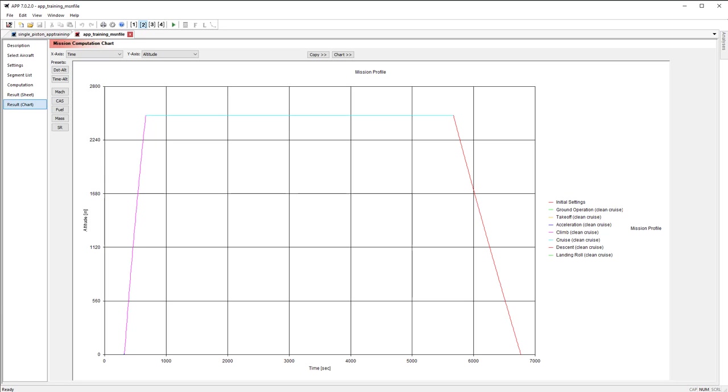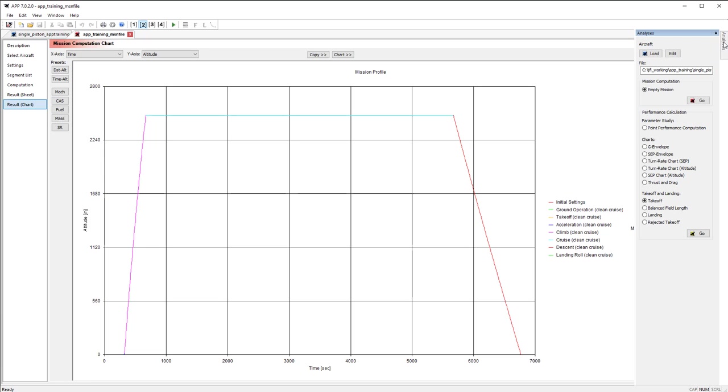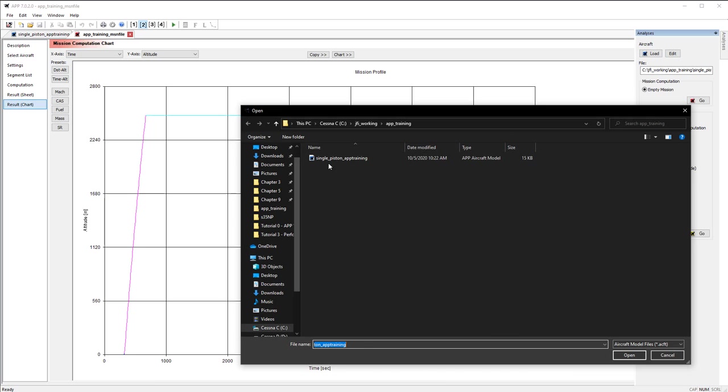The last thing we're going to go over is the analysis tab over on the right hand side of the page. And this allows us to create a new instance of any of the APP files that ALR provides and select the aircraft file which we want to run with. So to do so, you just go ahead and hit load and select the aircraft file you want to load in.